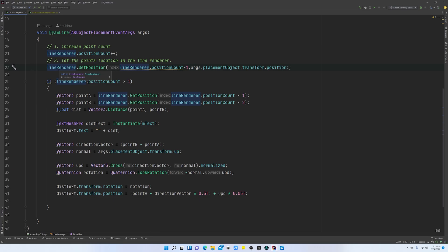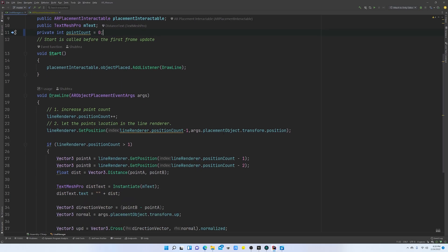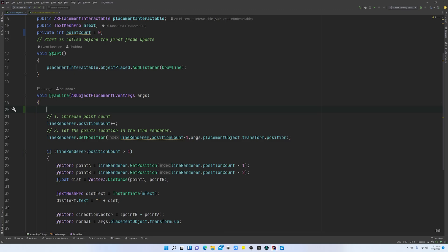For that I am going to introduce a new variable — I'm going to name it `pointCount`. This is going to count how many points we have drawn, and that way we will know when we should create a new line or if we are still working with the previous line. So in the `drawLine` method, instead of just increasing the position count of the Line Renderer, we are going to do `pointCount++`.